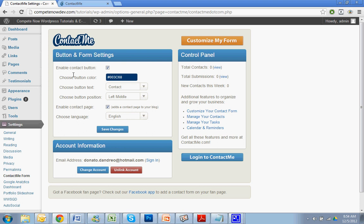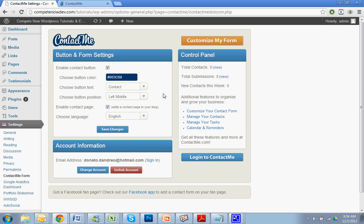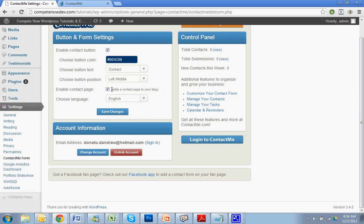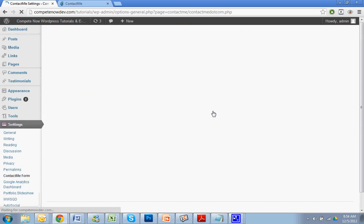Okay. So now that I did that, I can choose my button text. I can choose the button color. I can decide if I want it left. Left middle, I can put it on the right. So we'll go left middle. Enable contact page. No, I already have a contact page. English. Save. Okay. Easy enough. Sorry for that to load. And then we'll take a look at how it looks.